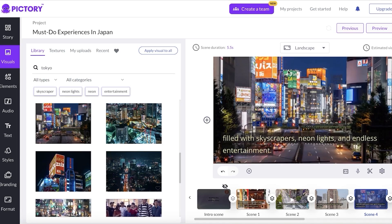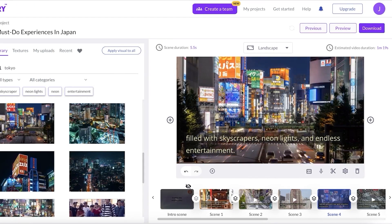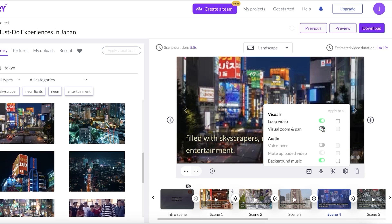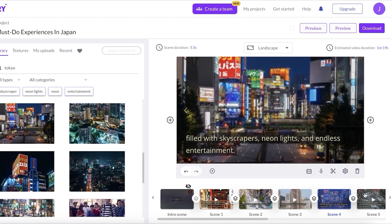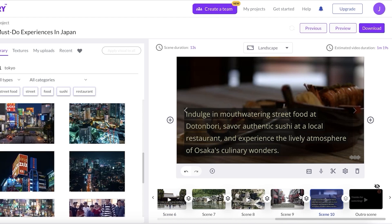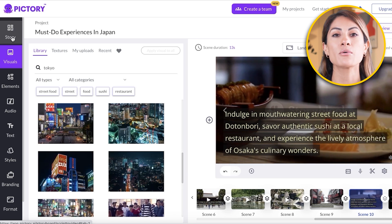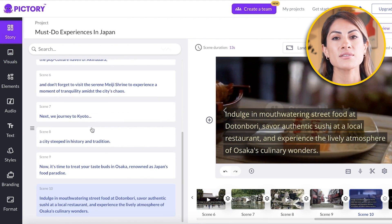One thing to keep in mind when switching visuals is that some can appear zoomed out. To fix this, click on 'Settings' in the bottom right — you'll see options for 'Loop Video' and 'Visual Zoom and Pan.' If Visual Zoom and Pan is turned off, some videos may appear small, so make sure to turn it on to fit the full screen ratio. After that, go through all visual elements and check what fits.